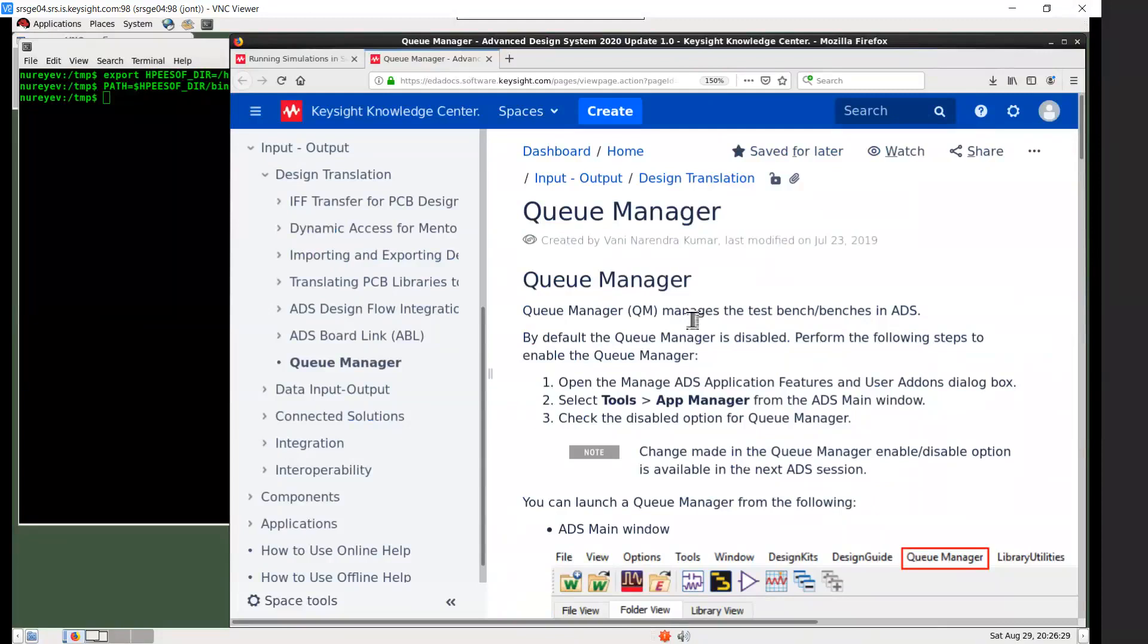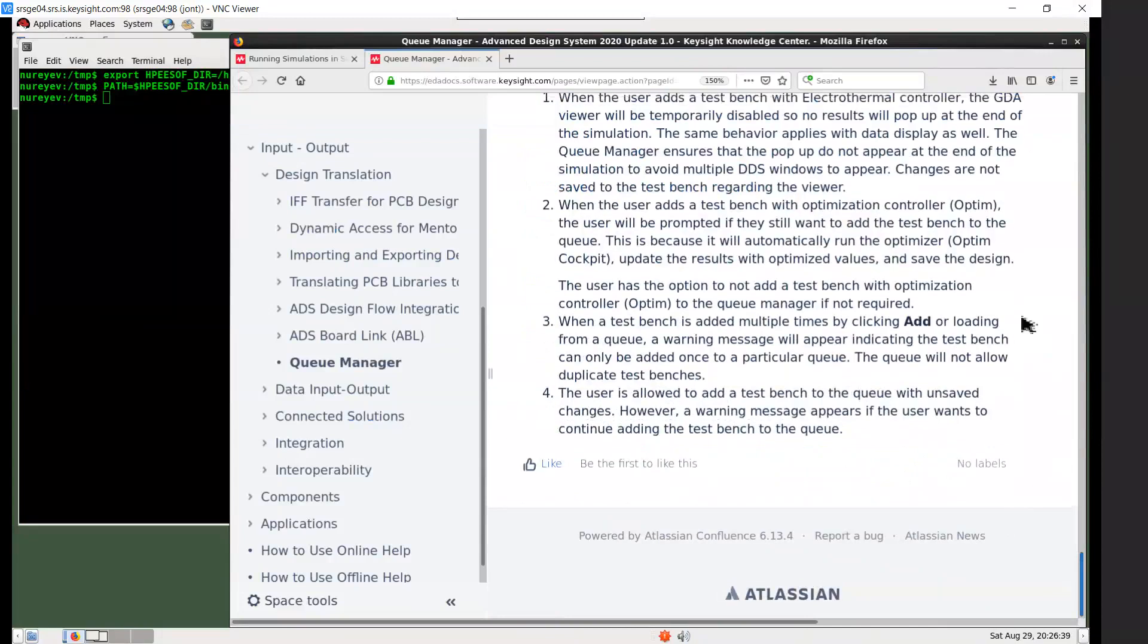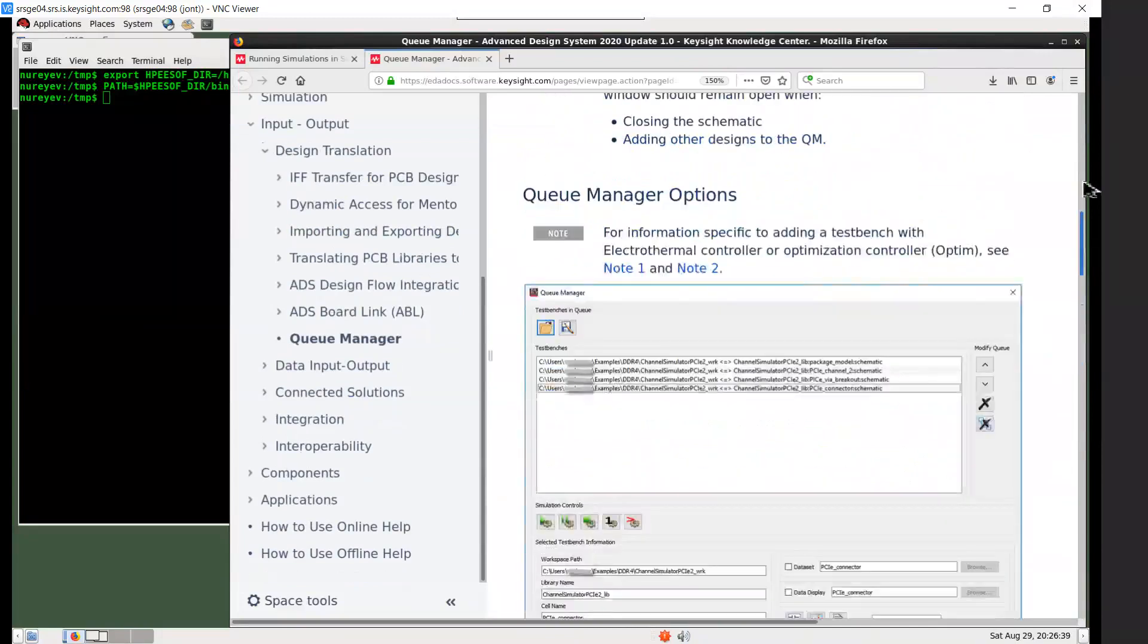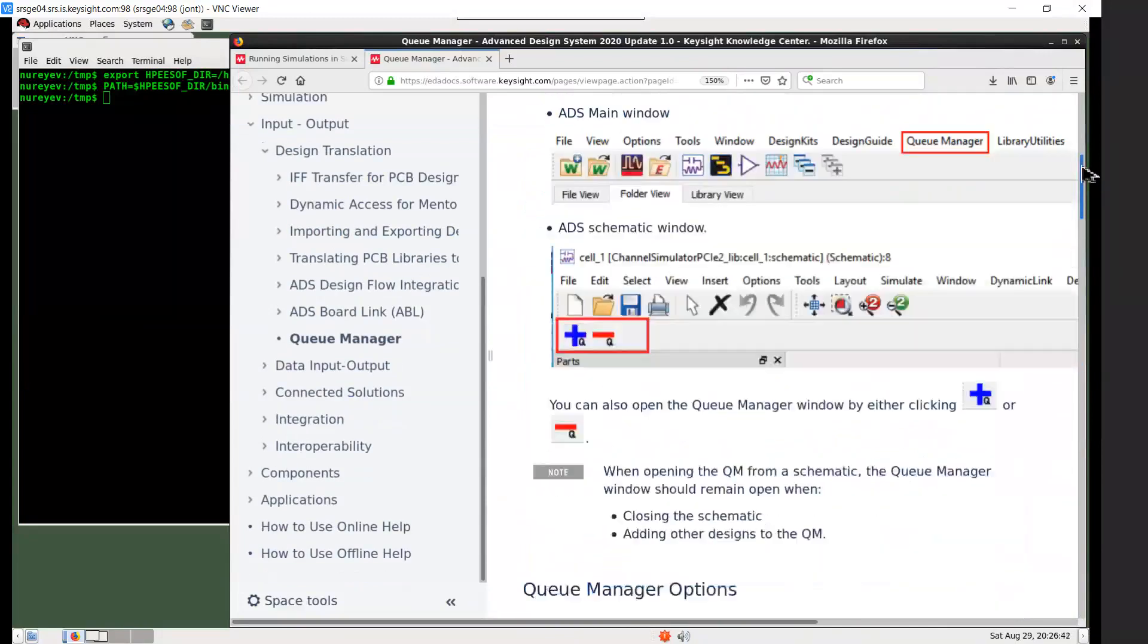To install Queue Manager add-on, select Tools, App Manager in ADS main window. For it to take effect, you typically need to restart ADS after an add-on is first installed.